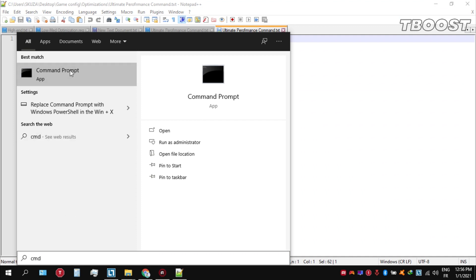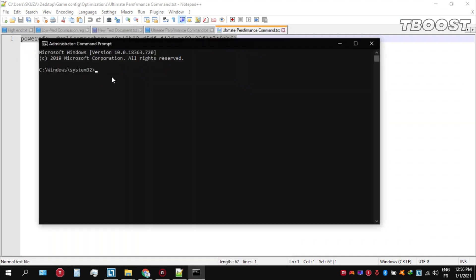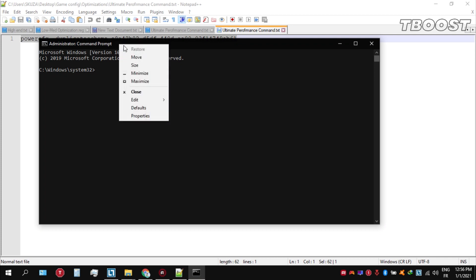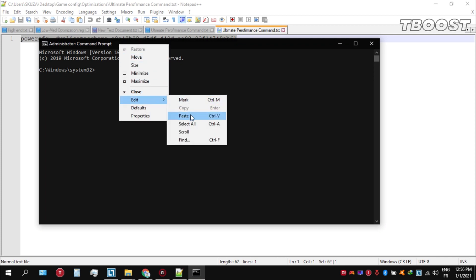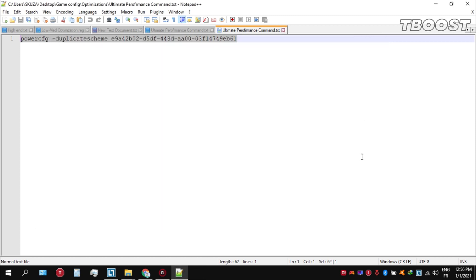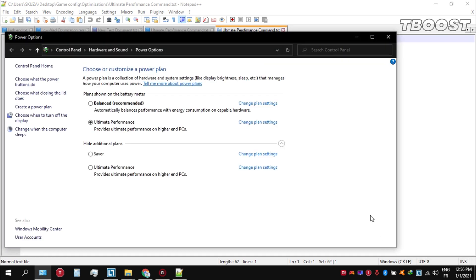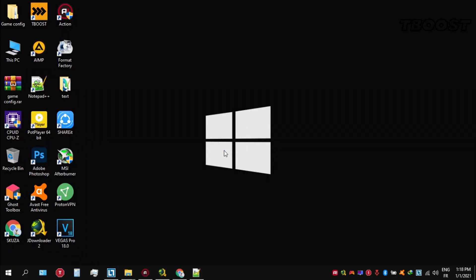Make sure that you run this as an administrator. Once you guys are inside the command prompt, go ahead and press Ctrl+V on your keyboard to paste the command here and then press Enter. We can then navigate back into the power options. You'll then be seeing the newly created ultimate performance power plan. Simply select it and you are good to go.